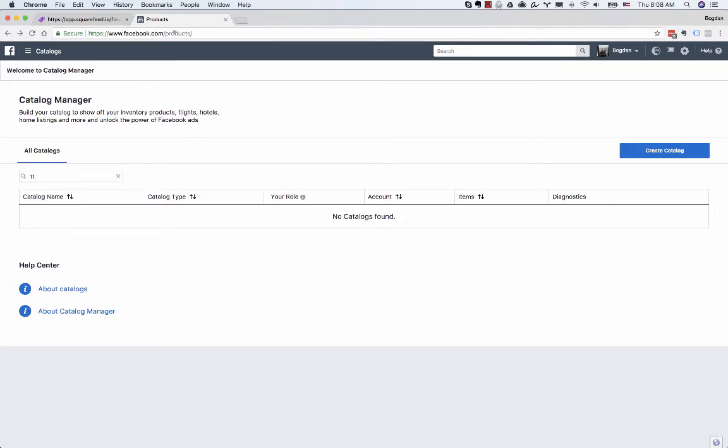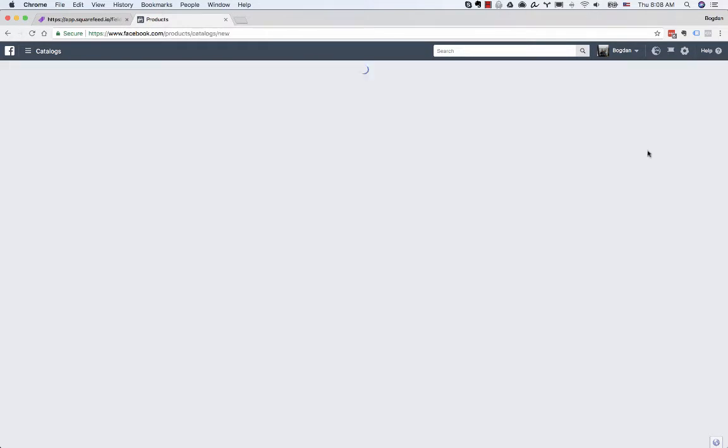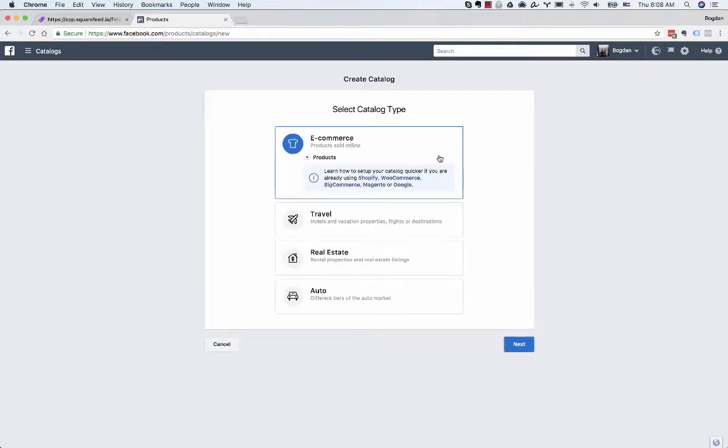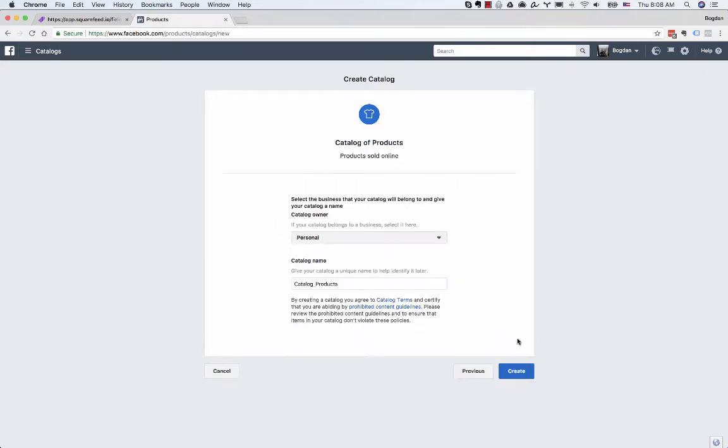In this screen, click Create Catalog, select E-commerce, click Next, then select your business and give your catalog a name.